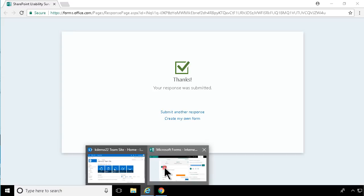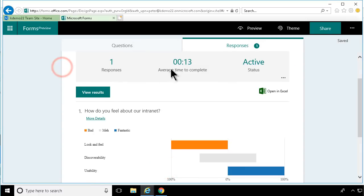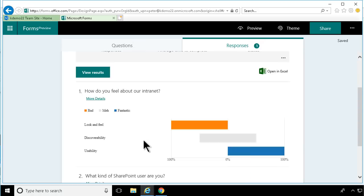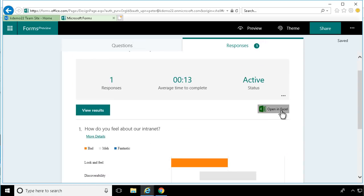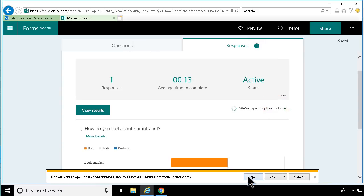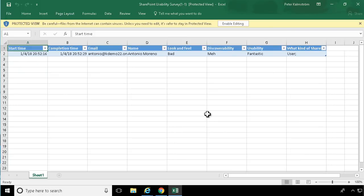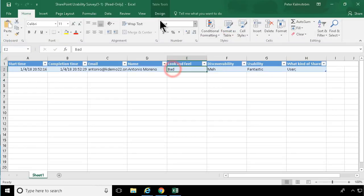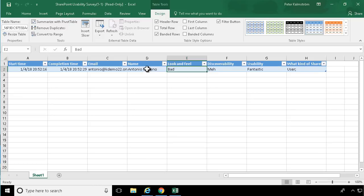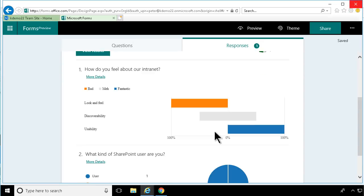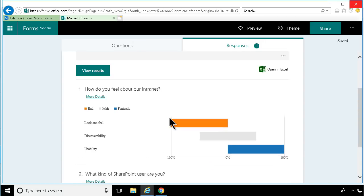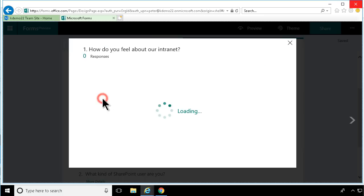Let's go back to my forms. Here's my one response — I didn't even have to refresh. Here I can see the results in a nice graphical interface. I can also open this result in Excel. You'll notice that it opens as an Excel file — it's not an IQY file. This is not a linked result; I cannot update this. The refresh does not work. When you export a list from SharePoint into Excel, you can update it, but that is not the case here. This is an export of the data, not a linking of the data. But the results are rather nice, and I can even go into more details.